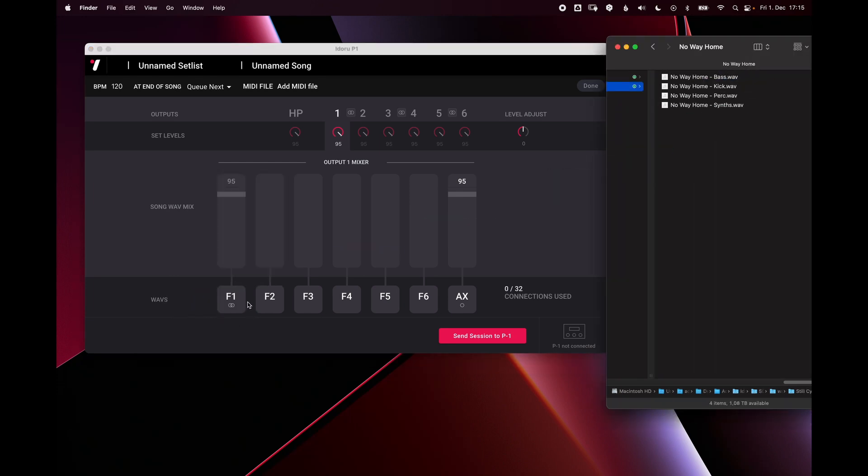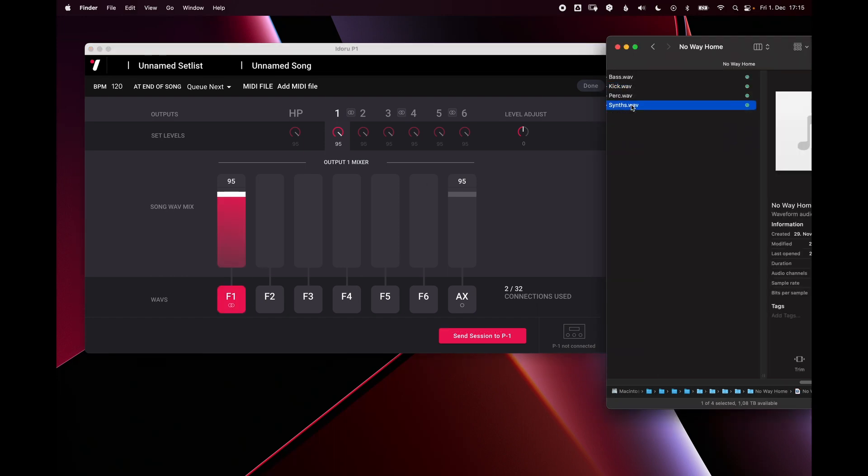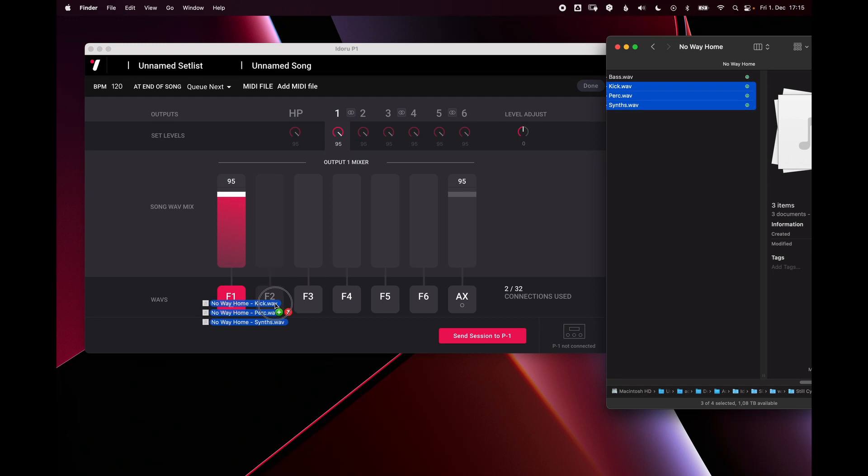You can do this one at a time, or you can select multiple waves and then when you drop them, it will populate the faders starting from left to right. So when I drop them here, three faders.